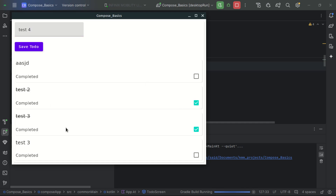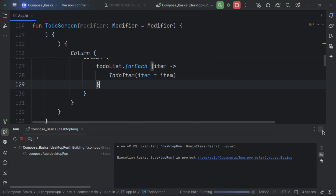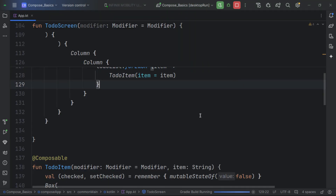Let's rerun. We can see our items, add a to-do, and click the checkbox — it strikes through the text. However, when we add more to-dos they go out of view and we can't scroll. We need to address this with a scrollable modifier or a lazy layout.